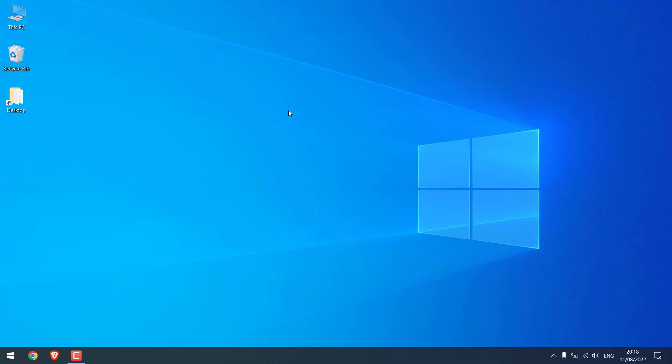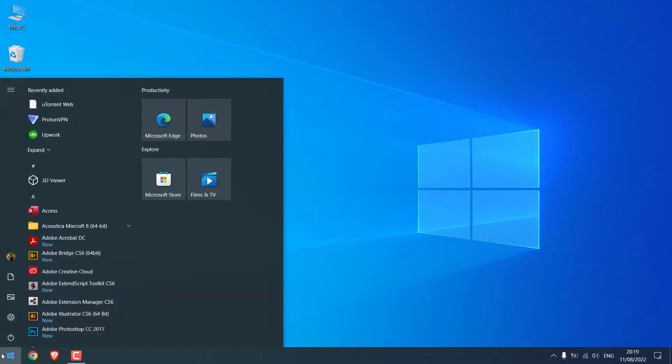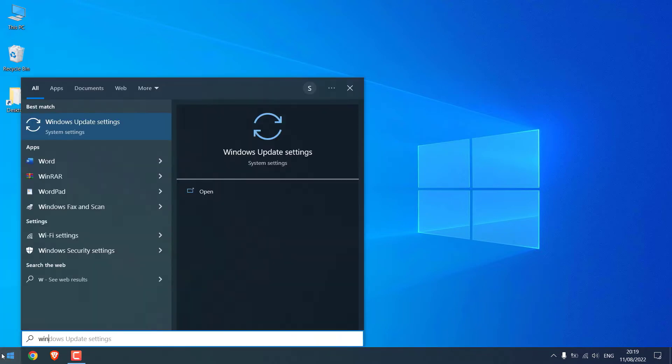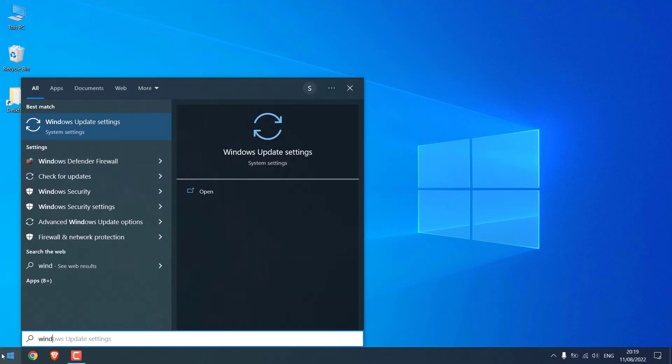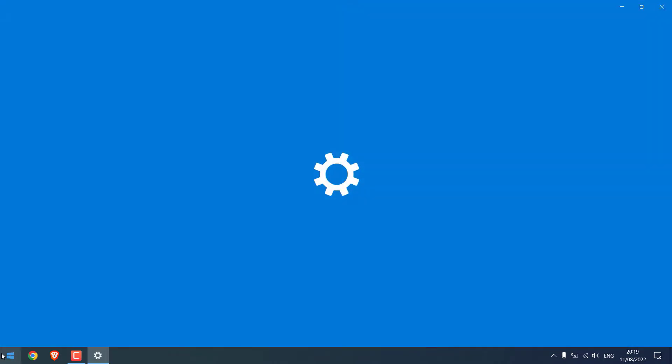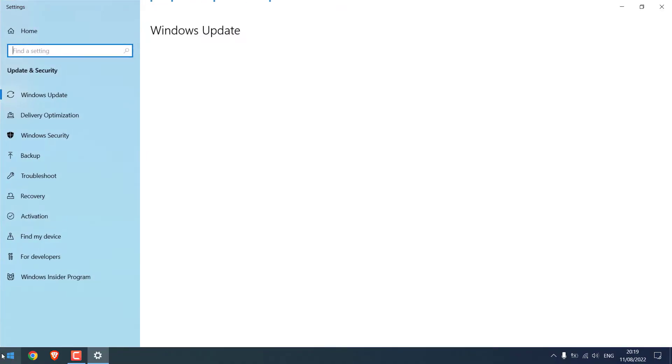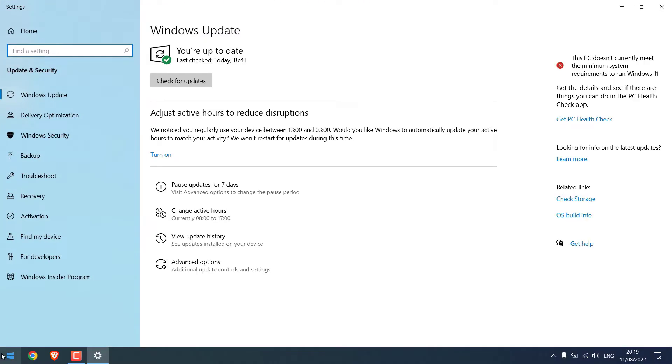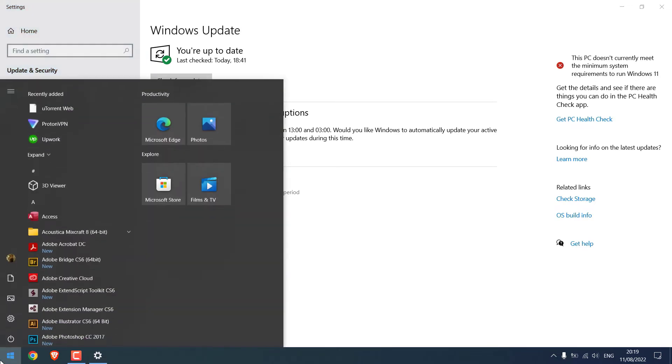Now to install Windows 11 on a hard drive, let's first check if this PC can install Windows 11 or not. For that, let me go to Windows Update settings. You can see this PC does not currently meet the minimum system requirements for Windows 11.